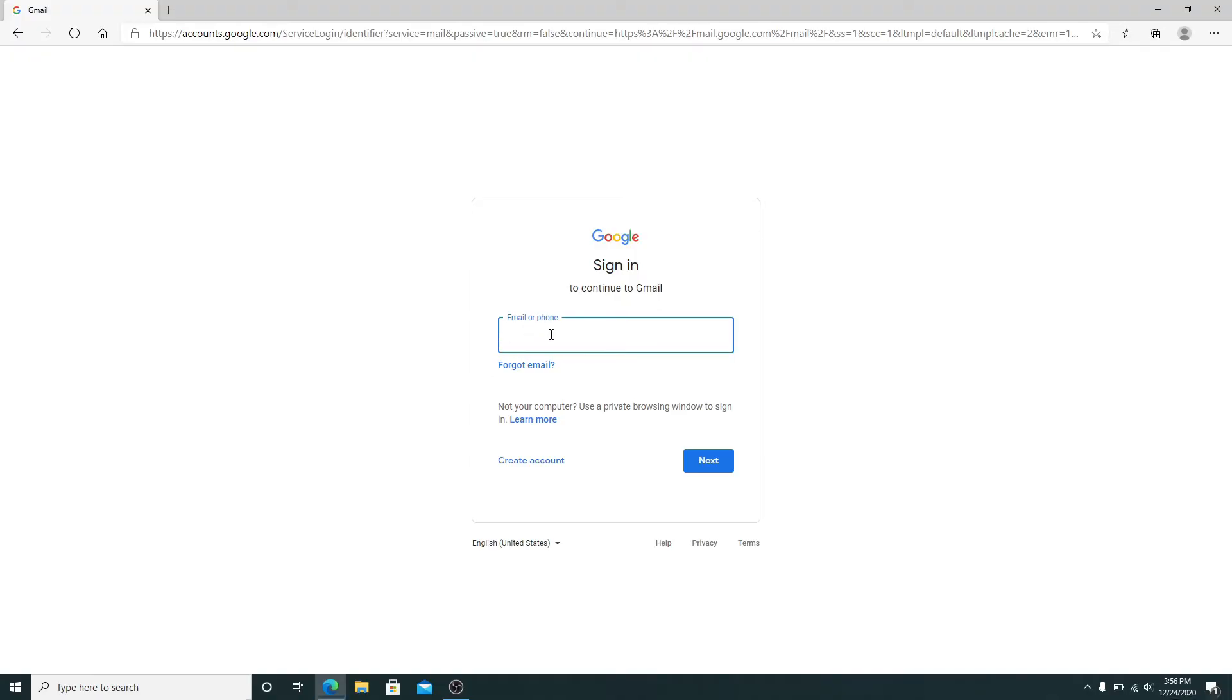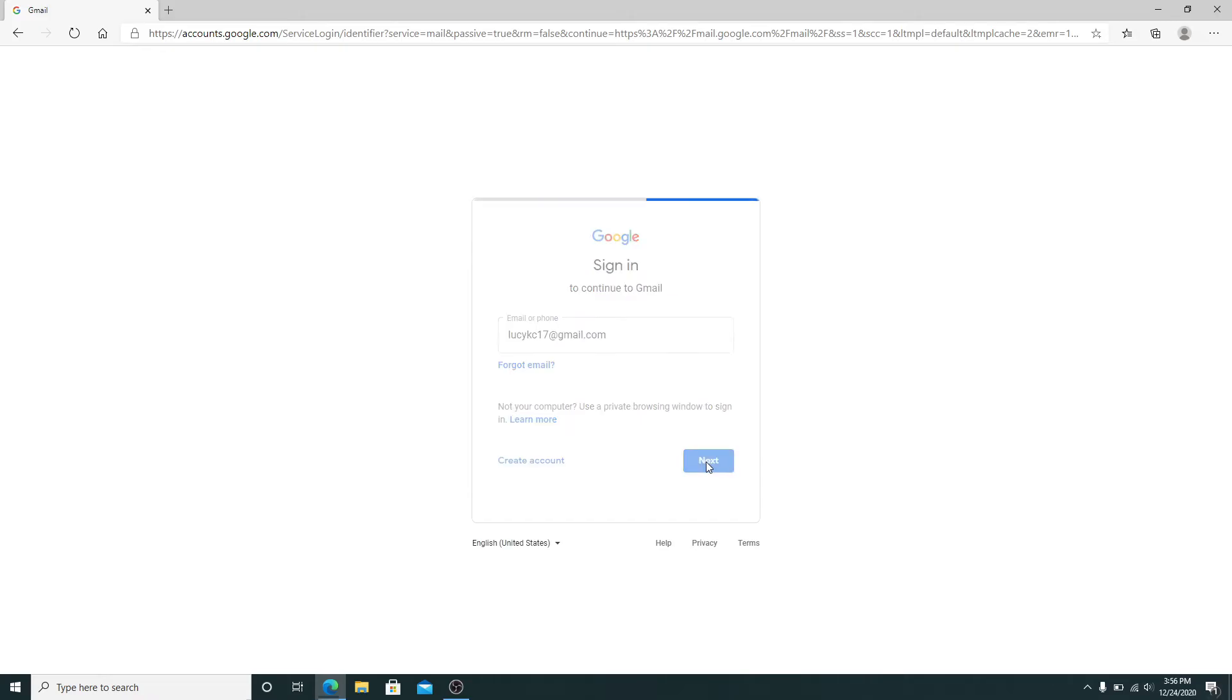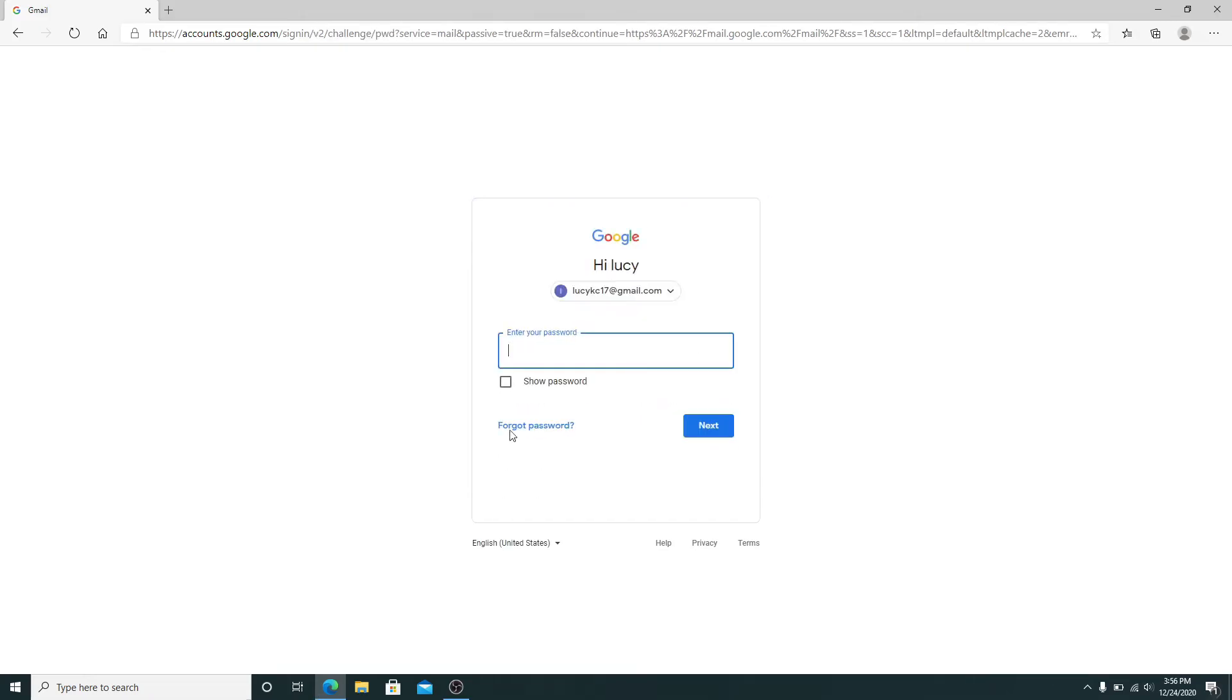In case you forgot the email, click on forgot email link and follow the instructions to get access to your account. Now click on the next button, and when asked to enter your password, click on forgot password link.